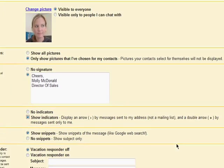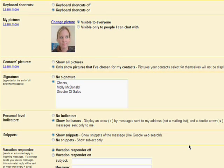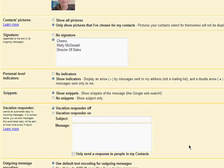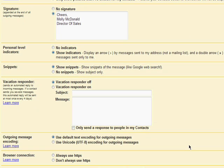This section is also where you turn on your vacation responder. You can learn more about the vacation responder in the third video in this series.